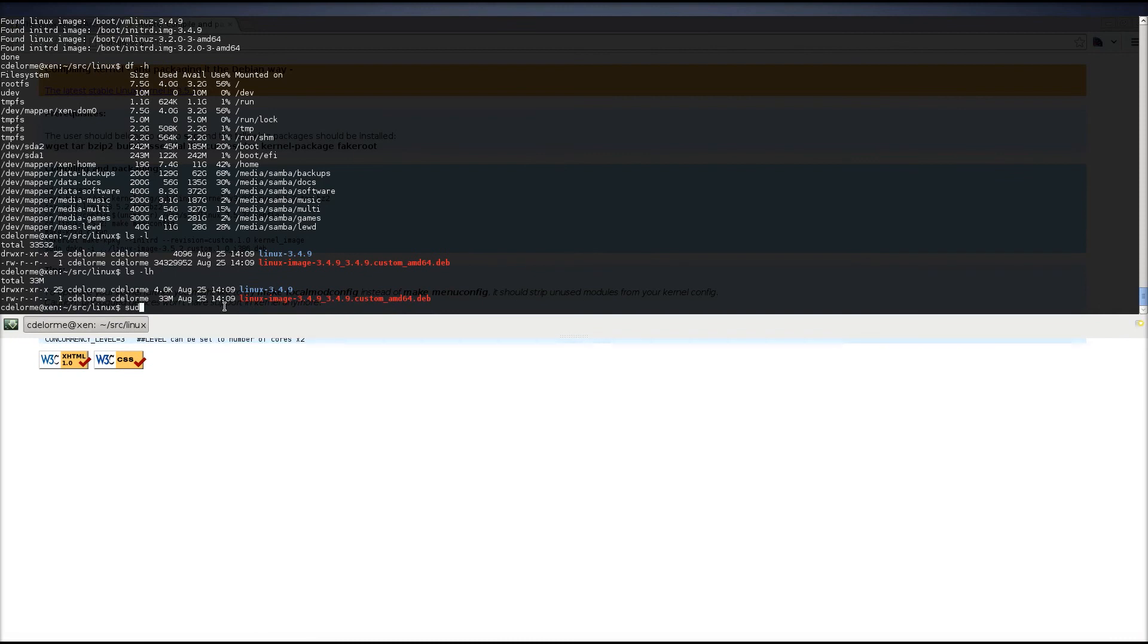Now, if I restart the system now, we will have a new kernel, and I will be resuming this video once I've rebooted.